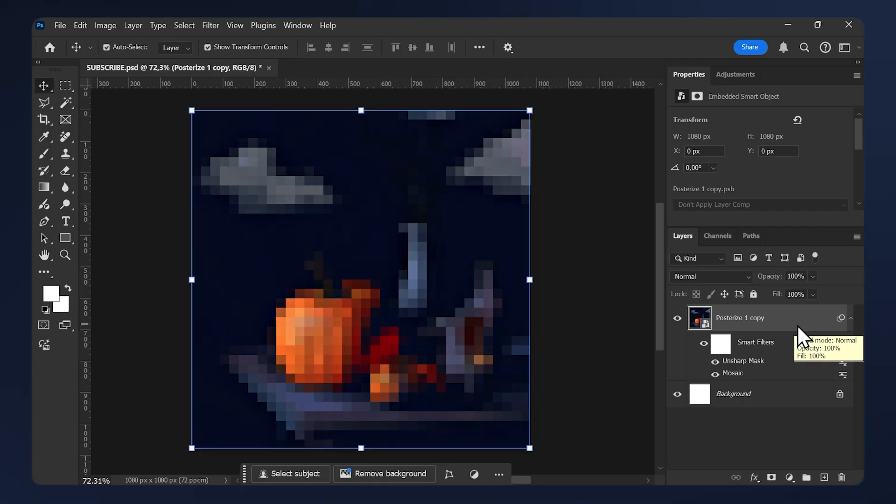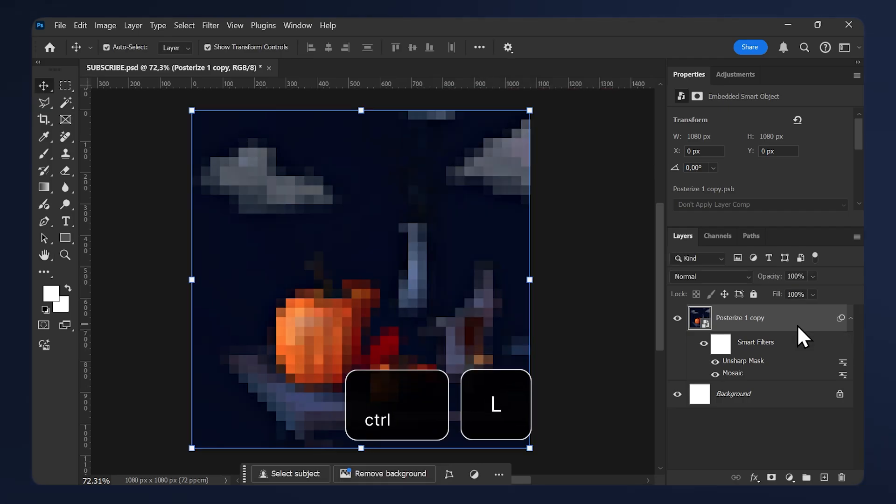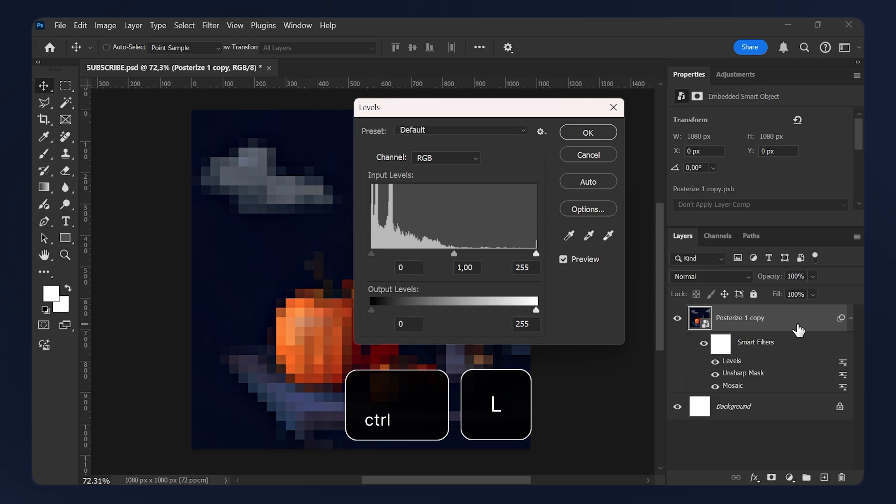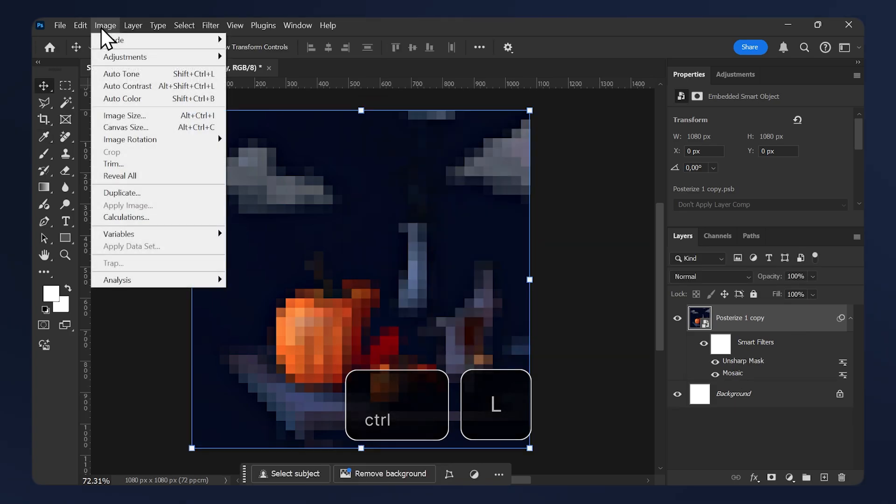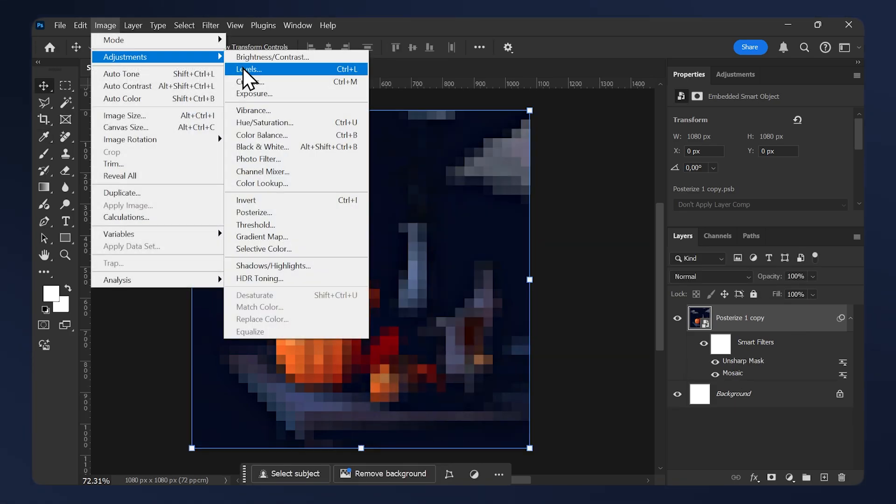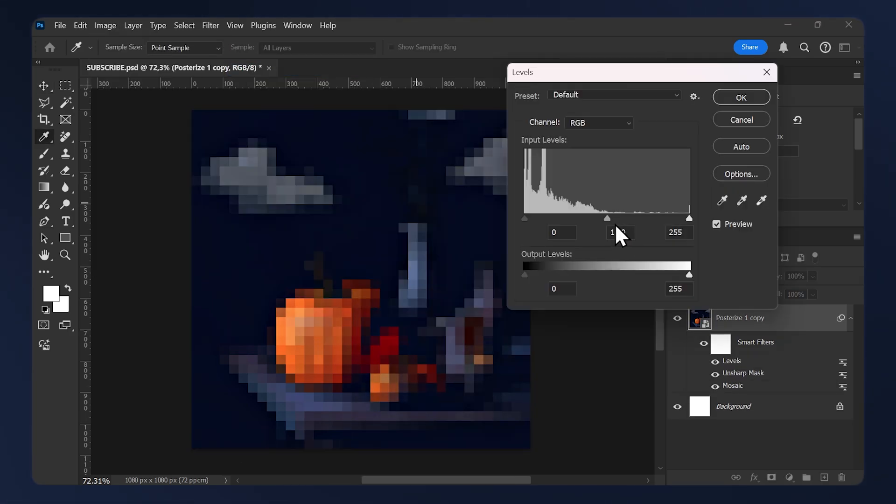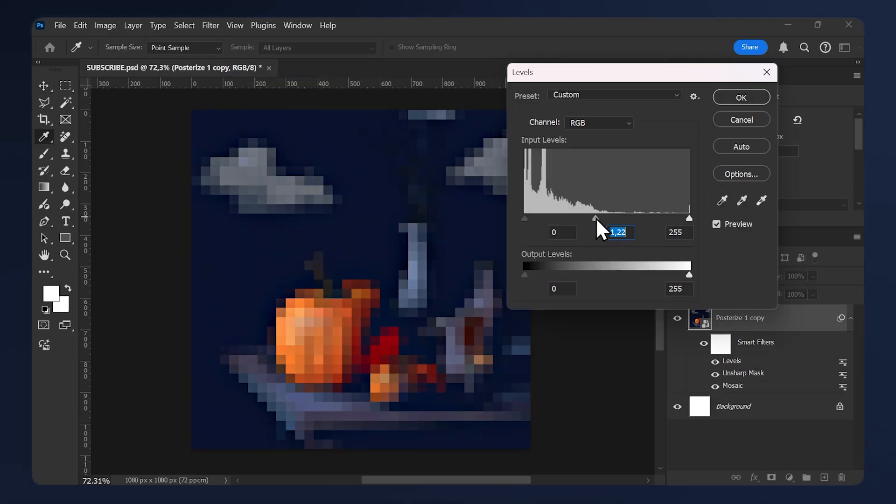Now I'm going to adjust the levels of my image. So just hit Ctrl+L on your keyboard, or go to Image, Adjustments, Levels. And I'm just going to play with the midtones a little bit so your image is fairly visible. I'm just going to leave it like this, then hit okay.